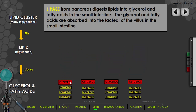All of the components of the triglyceride have been separated — glycerol and the three fatty acids for each lipid. These substances, the glycerol and fatty acids, are absorbed into the lacteal of the villus. That's a different spot than carbohydrates — monosaccharides and amino acids are absorbed into the capillaries, but the components of fats are absorbed into the lacteal.